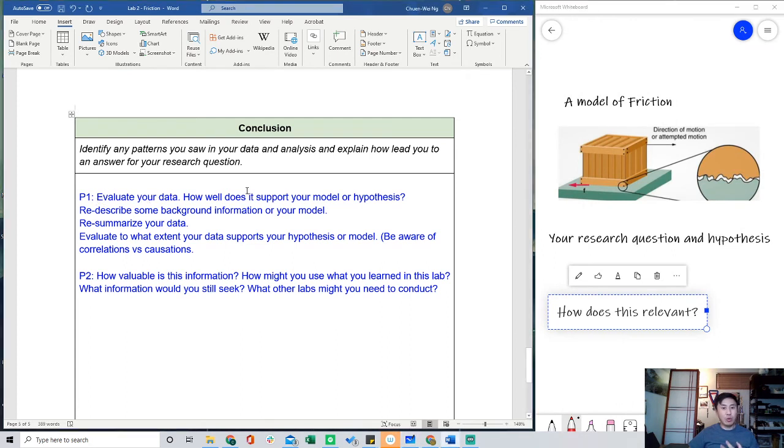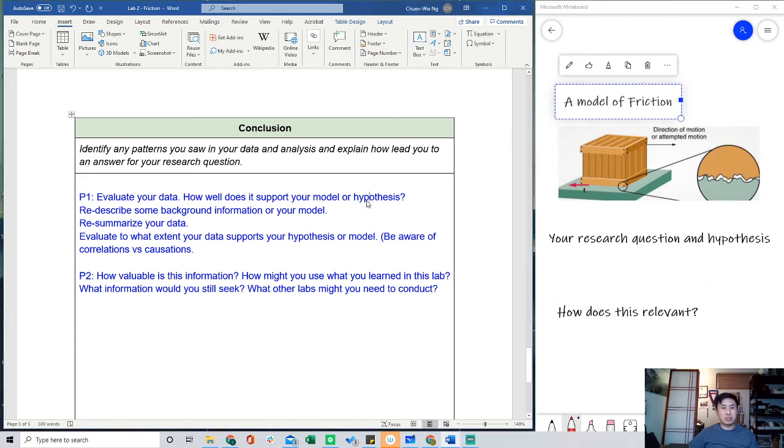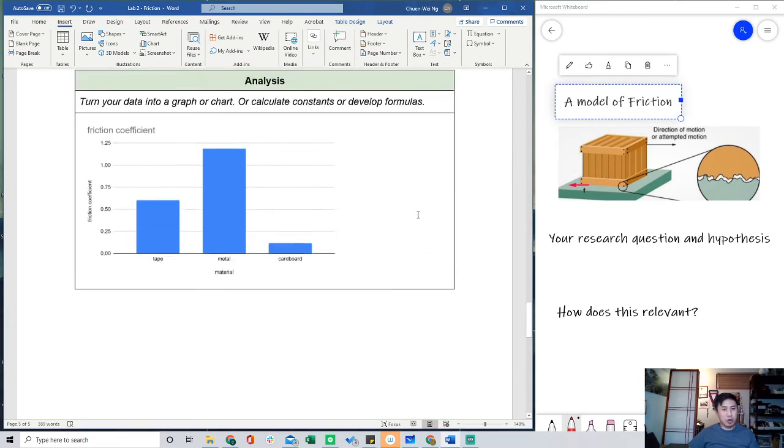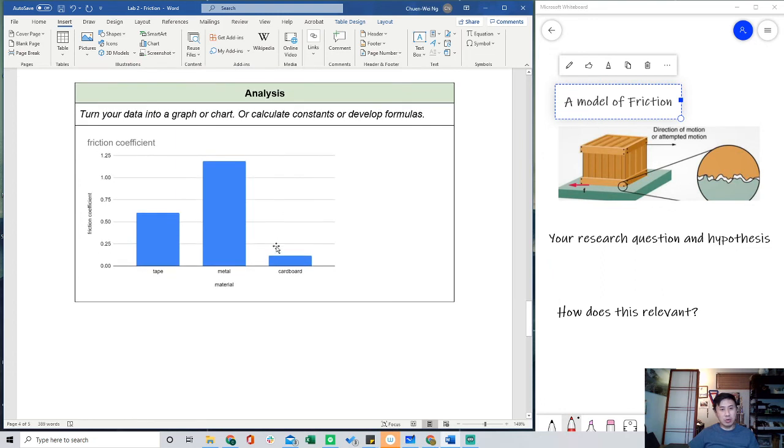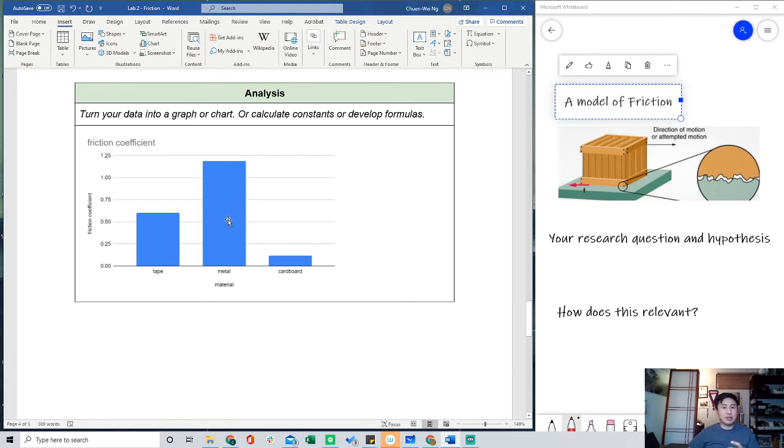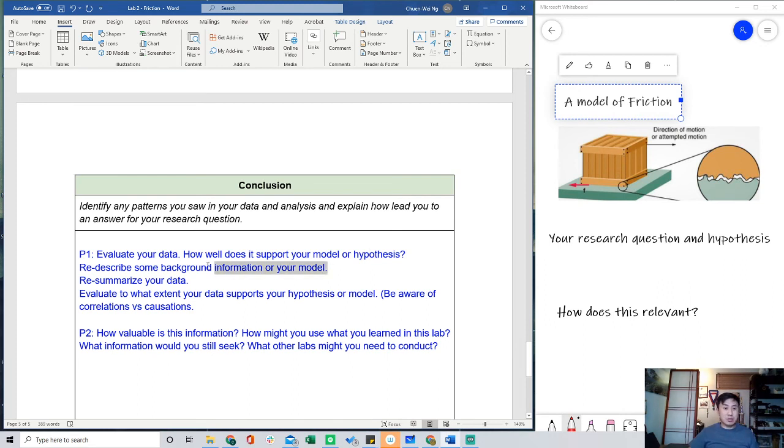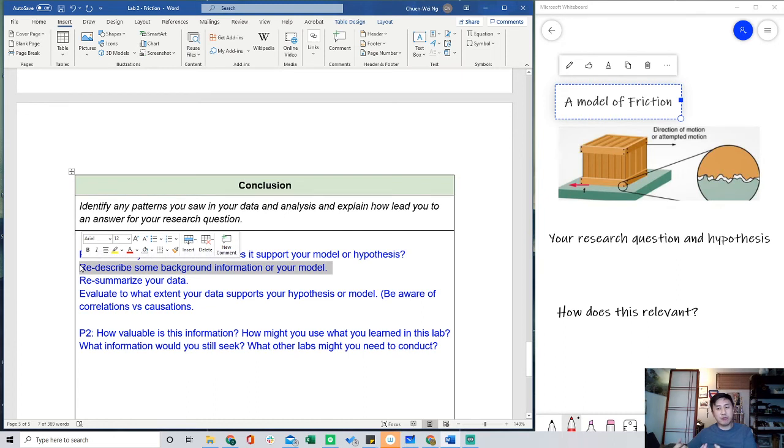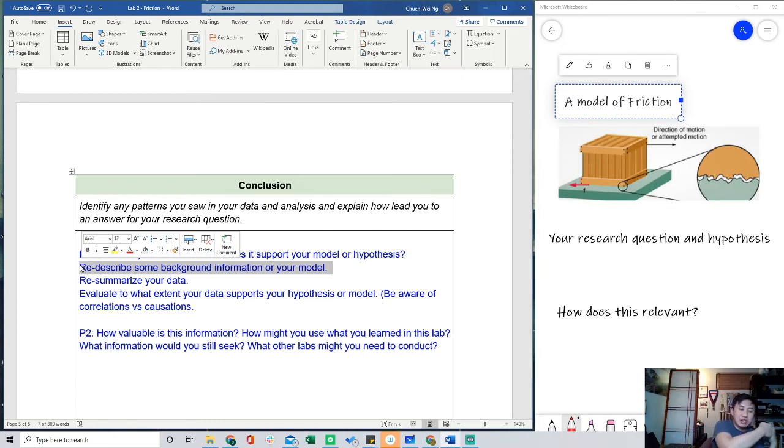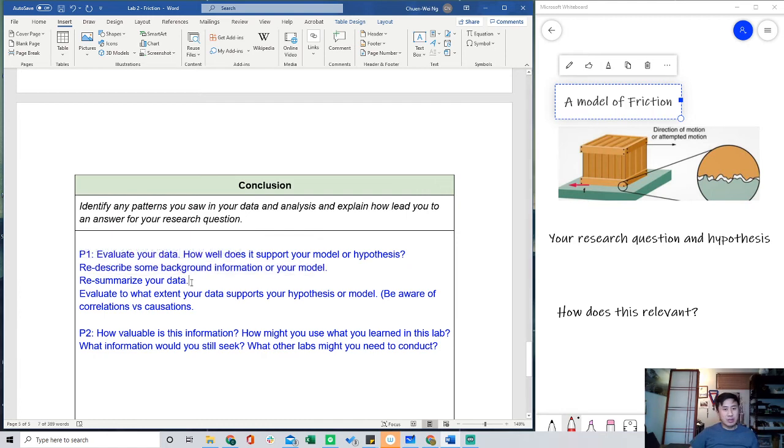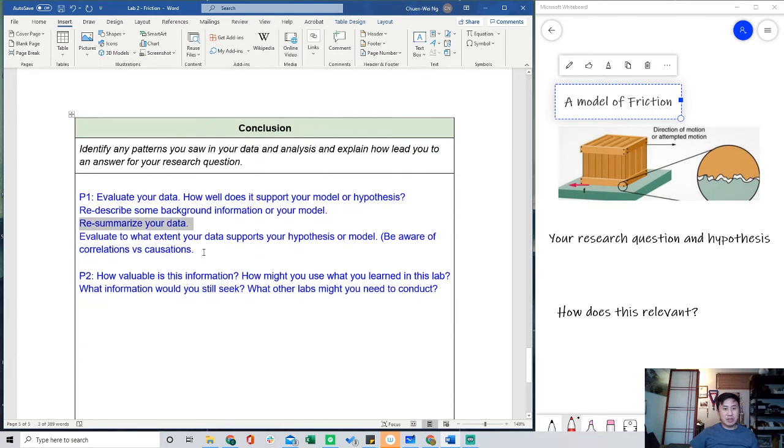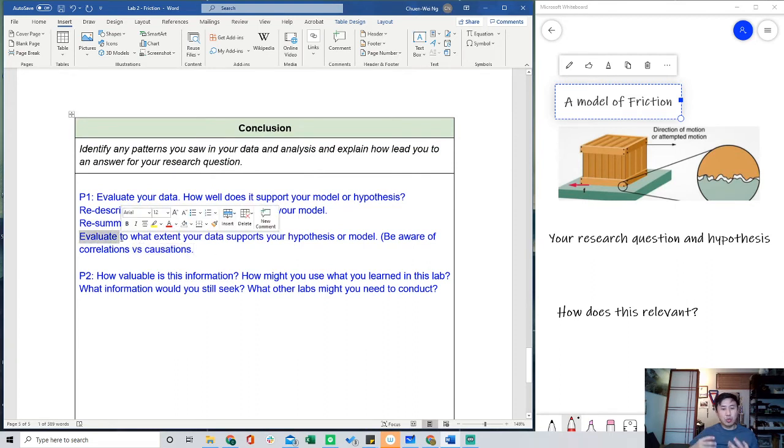Step one, evaluate your data. How well does it support your model or hypothesis? You see, it goes back to the model. So here, you'll go back here and look at the data. It says, surprisingly, the metal is actually one of the smoother things or whatever, and so it doesn't really fit my model. Be honest with it. It really depends on what your data is. We describe that background information. So again, you'll talk about the model of friction being about microscopic imperfections, moving against the direction of motion, and then go back to that data. And then finally, evaluate. This is the most important sentence that I'm going to be looking for. To what extent does the data support your hypothesis or model? And be very careful.